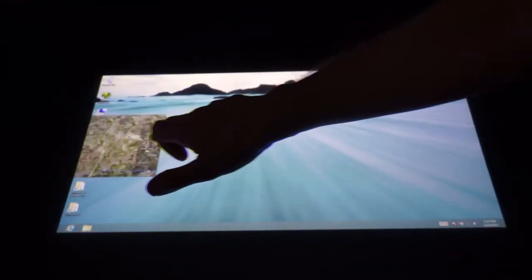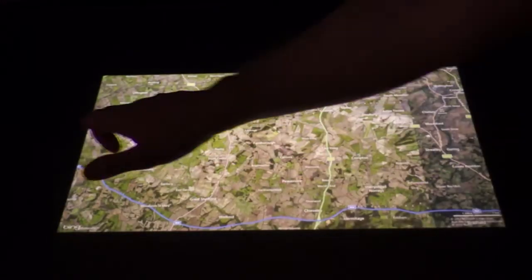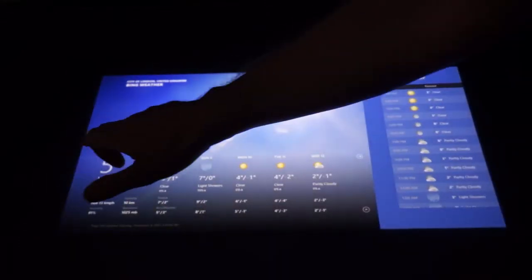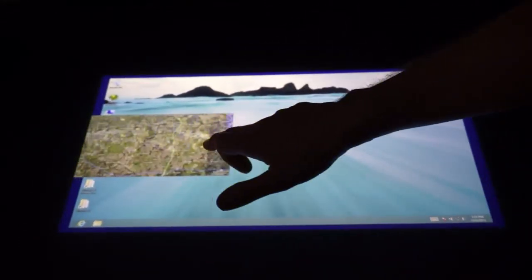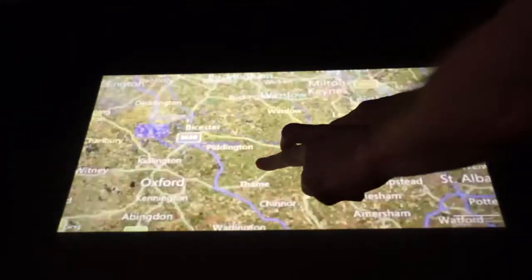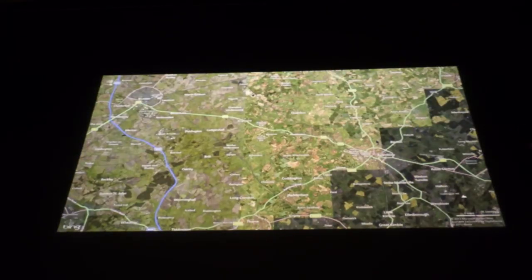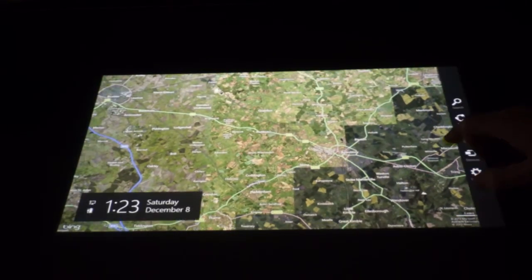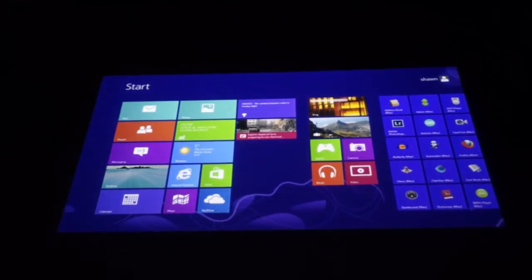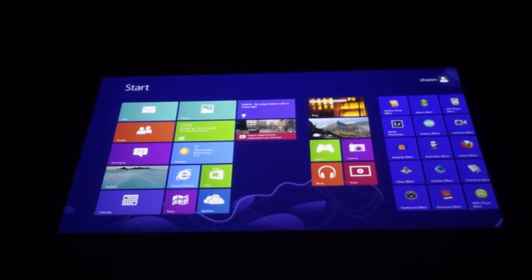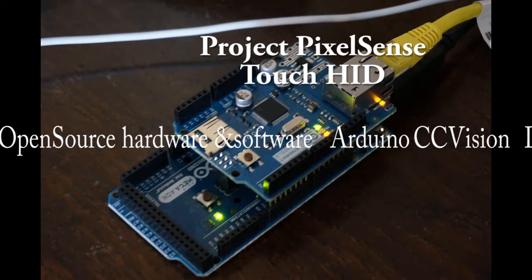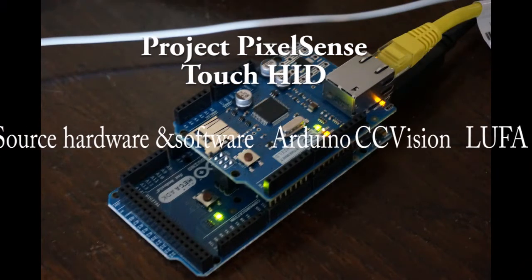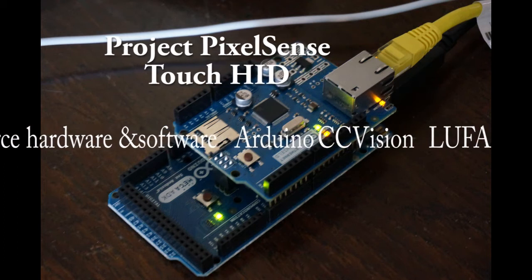One on the actual main Arduino mega 2560 CPU, that's doing the TUIO packet conversion into touch events which are then passed on to the secondary microcontroller which is running a loofah-based USB touch driver. Project PixelSense, all using open source hardware and software.